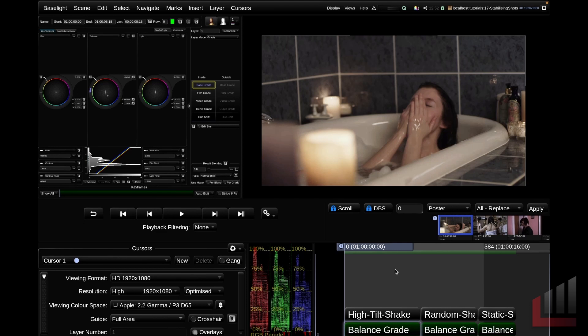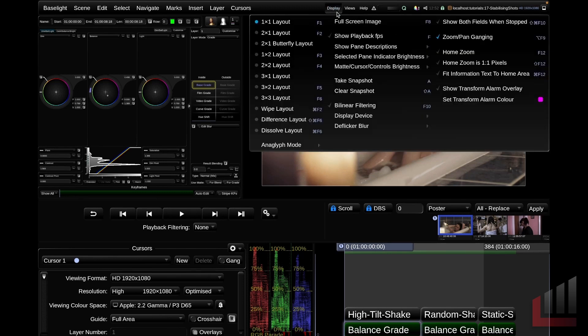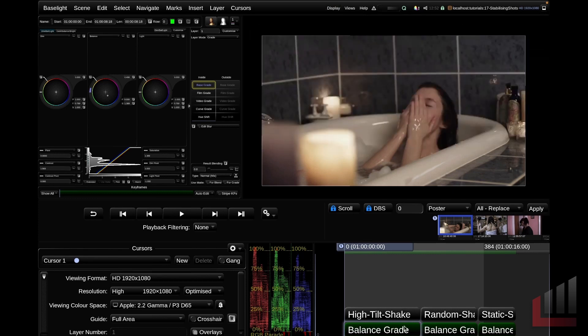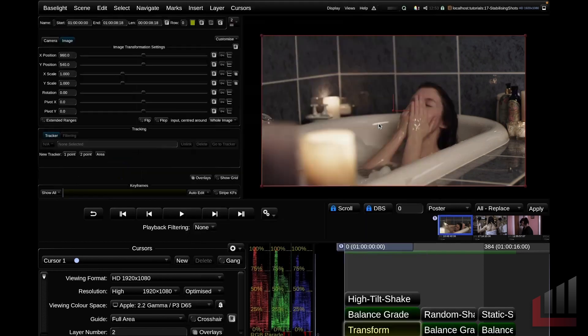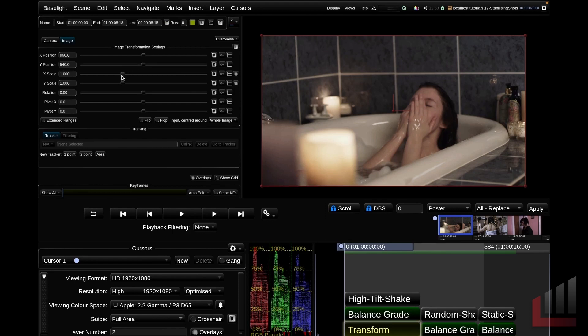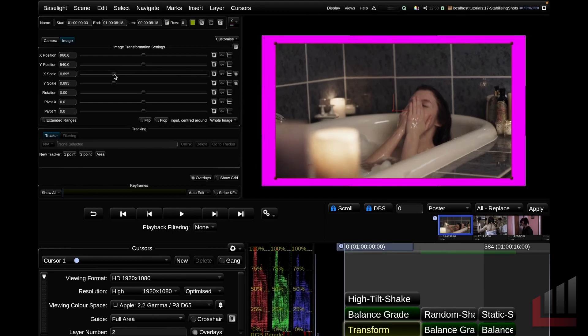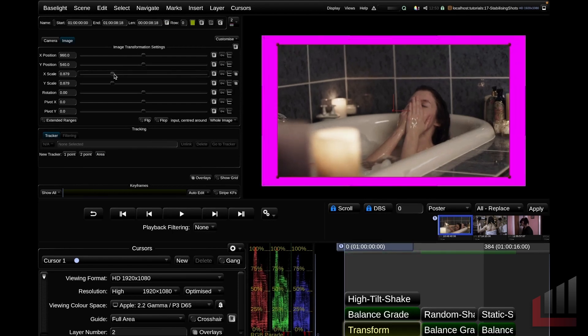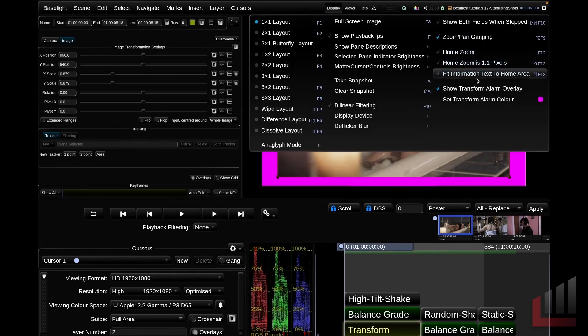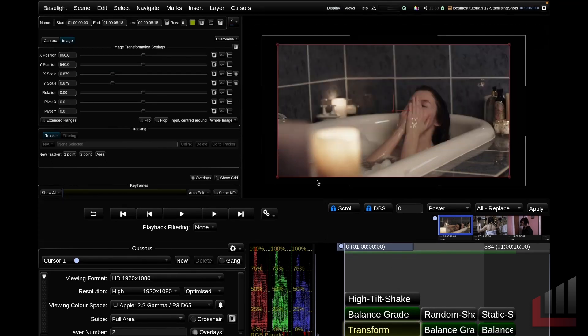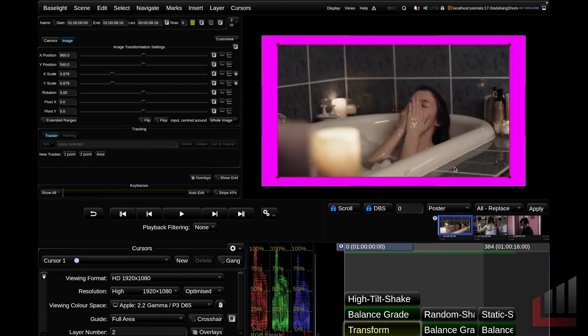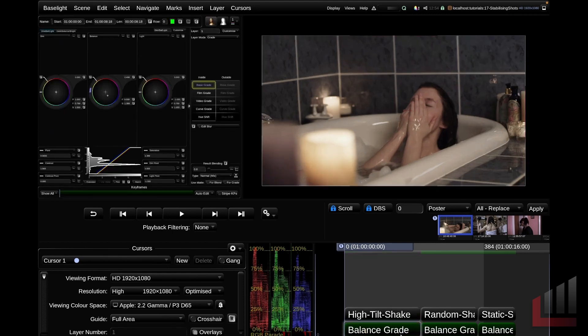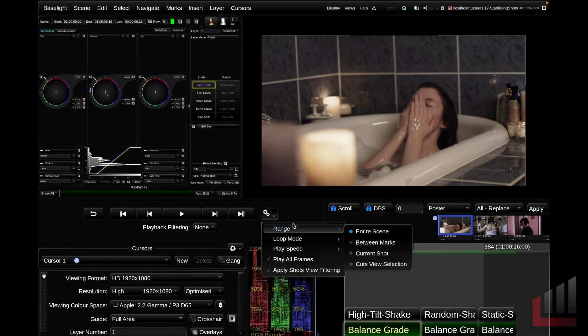The second thing that I want to do before we get into it is I want to make sure my transform alarm overlay is active. The transform alarm overlay can be found in display, show transform alarm overlay. And you can set the color of this overlay here. If we add a transform strip, I'm just going to go up to the insert menu and add a transform strip. If we introduce blanking in this image, so for example, I'm going to scale the image down. The transform alarm overlay shows you that there's blanking in the image. So if we keep the show transform alarm overlay on throughout this process, it becomes really clear if we've accidentally introduced any blanking into the image. I'm going to go ahead and delete this transform strip. I'm going to go to the playback controls here and change my range to current shot. This will loop my current shot.